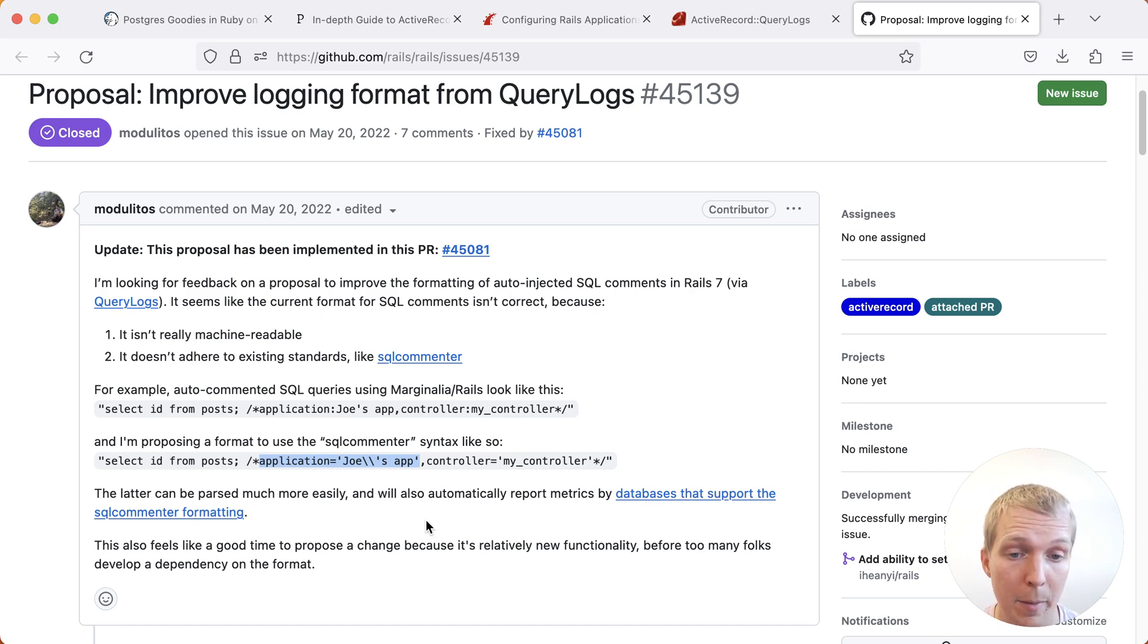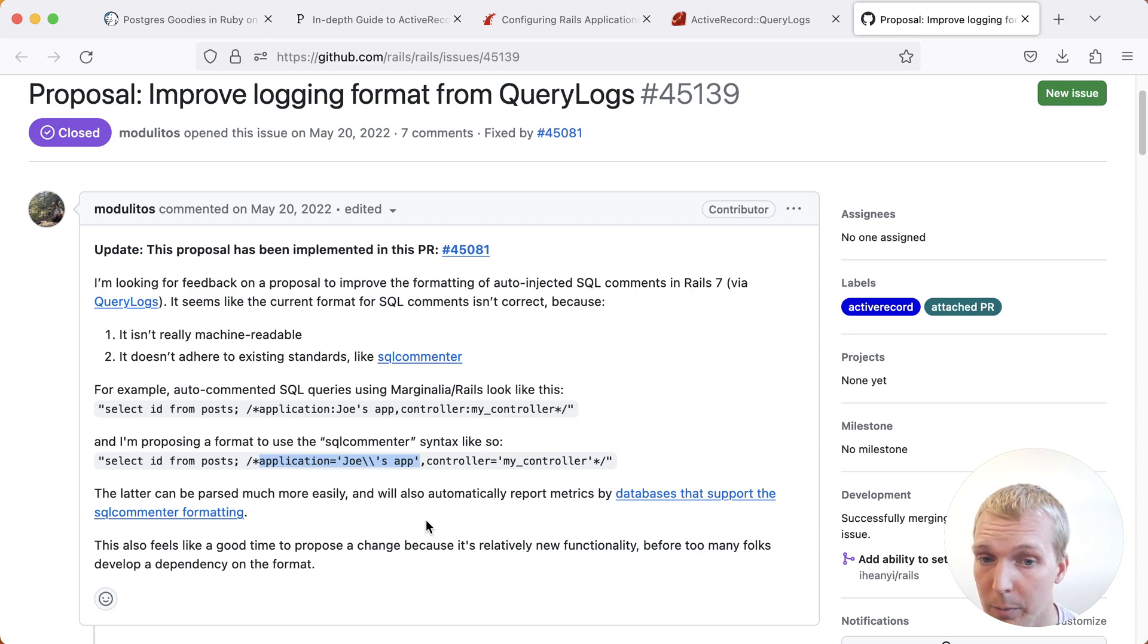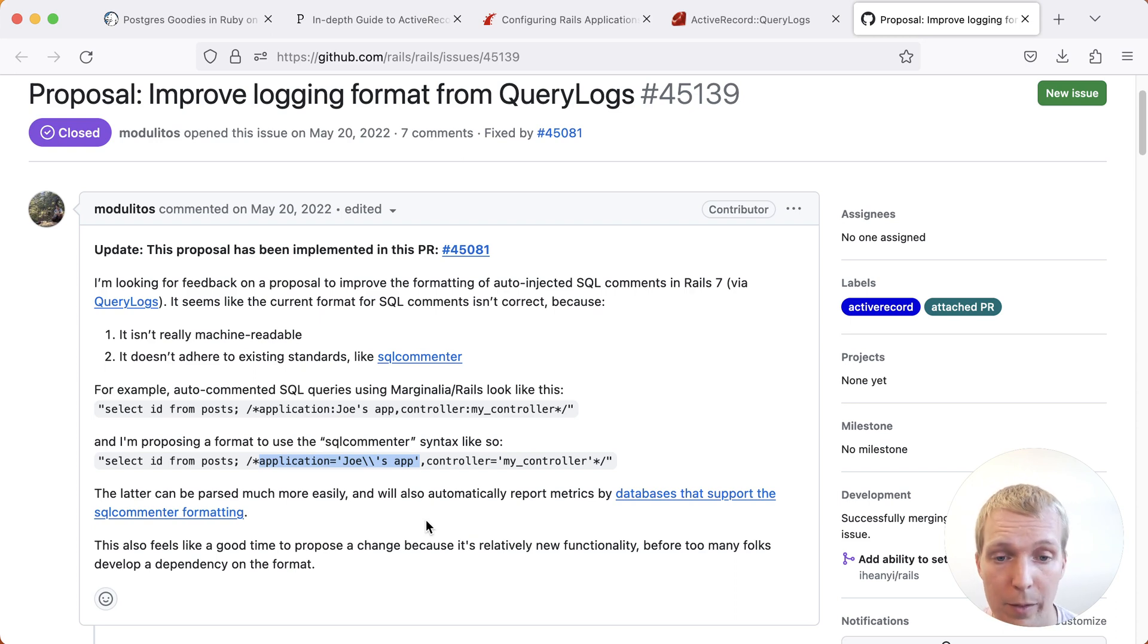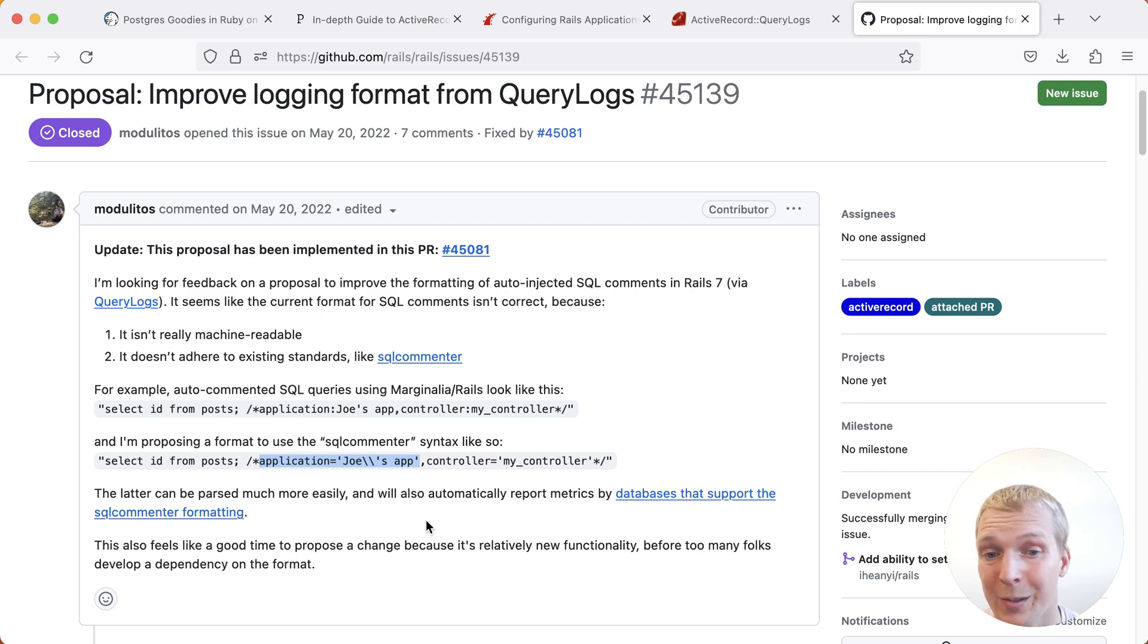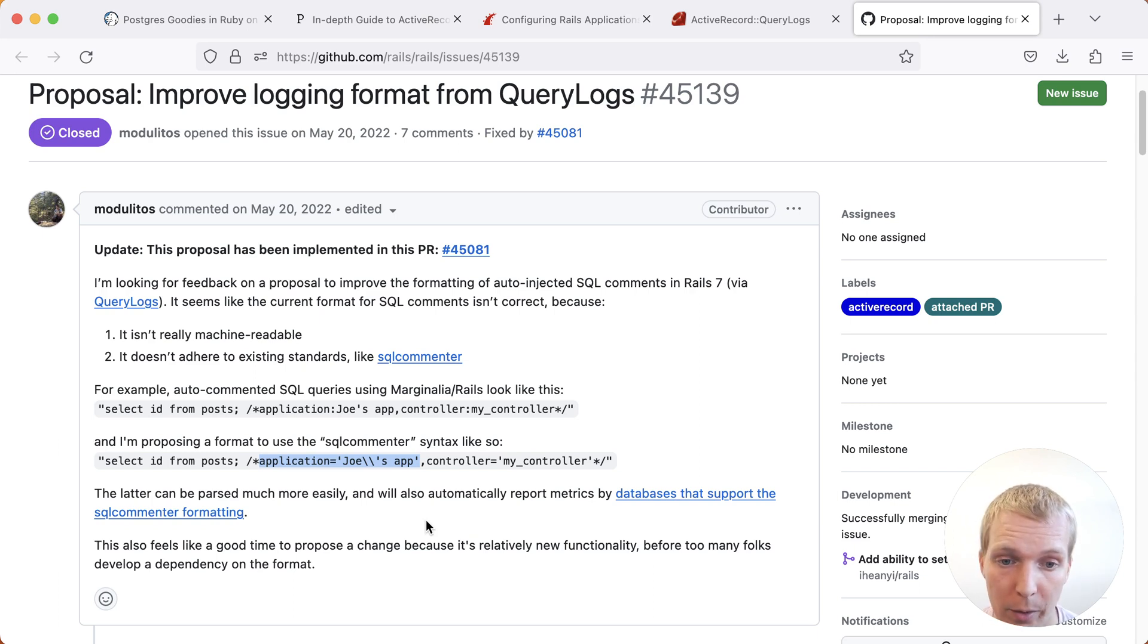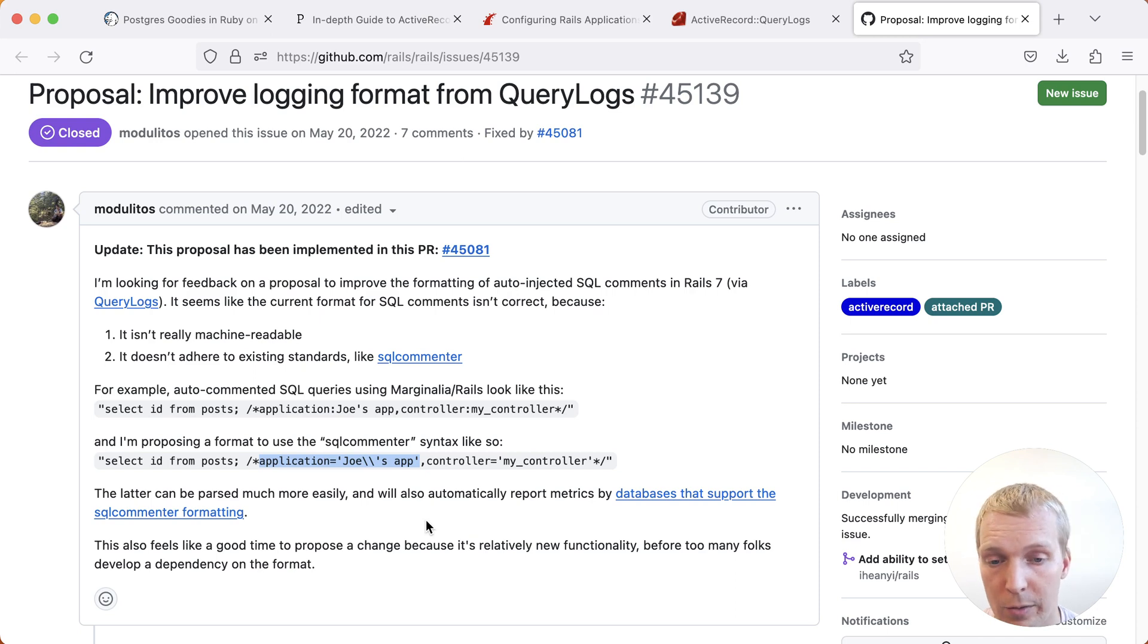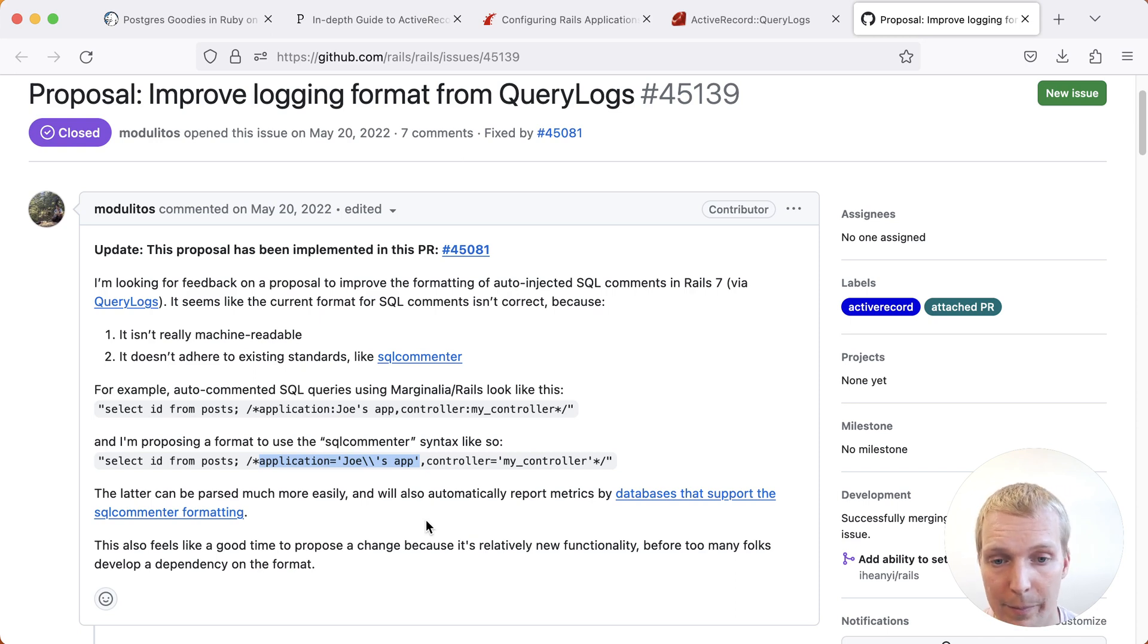This is a best practice that I would recommend everybody adopt, be it Rails or other frameworks, is making sure your queries are annotated with the origin, where in the application they're coming from, so that you can understand better which part of the application is slow based on slow query performance.